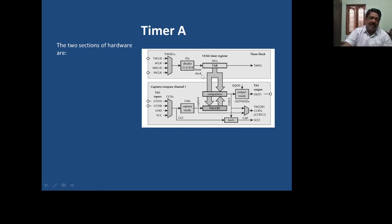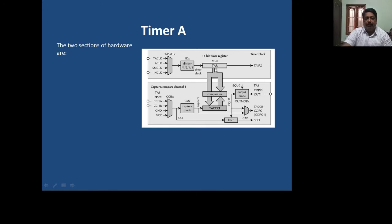So there are three functions performed by Timer A: to count the pulses out of the four input clock sources, to capture from the four input triggers, and to compare the values between the capture compare register and the Timer A register. These are the three functions. Let us go to the details of Timer A.